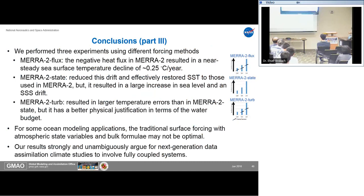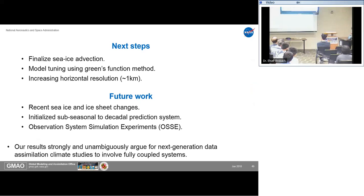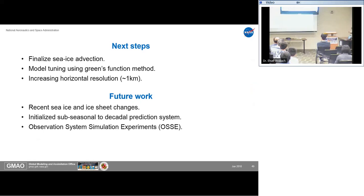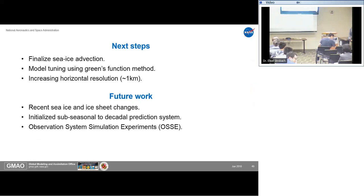To conclude: we performed three experiments using three different forcing methods. MERA-2 flux showed a constant decline in sea surface temperature. MERA-2 state restored SST but resulted in a large sea level increase and SSS drift. MERA-2 turb had larger temperature errors than MERA-2 state but better physical justification for the water cycle. We argue that for some ocean modeling applications, traditional surface forcing with atmospheric state variables may not be optimal. Our results also argue for next-generation data assimilation climate studies to involve fully coupled systems. The next step is to finalize this work, tune the model, and work toward a one-kilometer global coupled atmosphere-ocean-ice model.